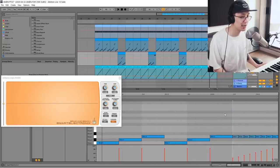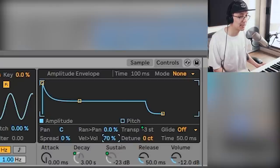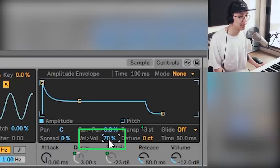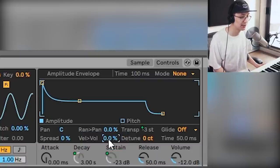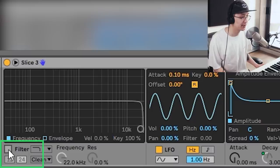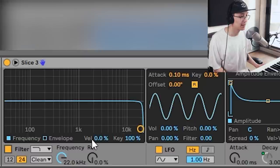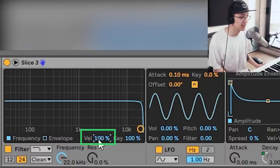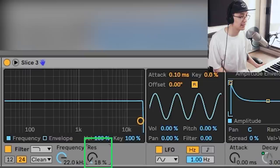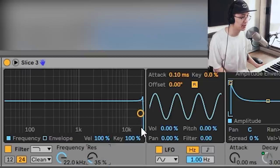Now let's try sweeping with filtering instead. Go back into the sampler, set velocity-to-volume to 0% so there's no volume impact, then turn on the filter and set velocity-to-filter to 100%. Increase the resonance to around 30 to 40% — it'll just make that filter sound more juicy.